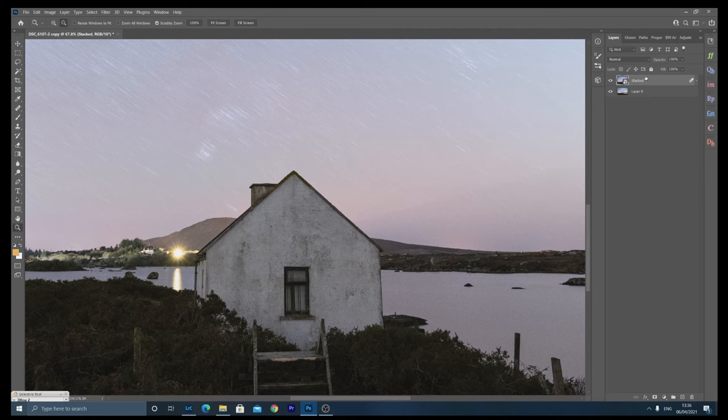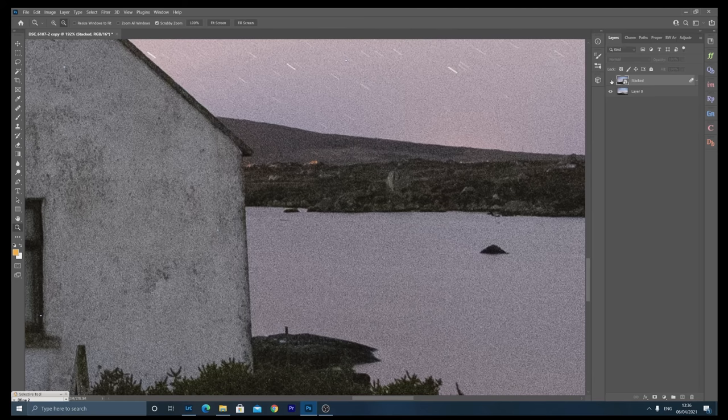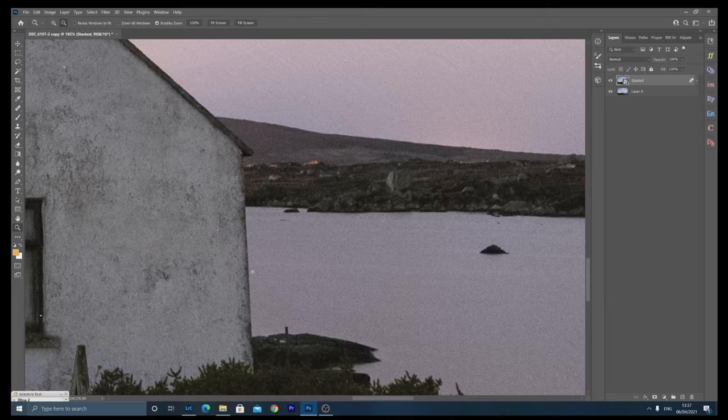Here I've got the stacked one - as I toggle it on and off, look at the difference in the noise. This is the original exposure as if I didn't stack anything, and this is just four images stacked using median mode. Look how clean that is.